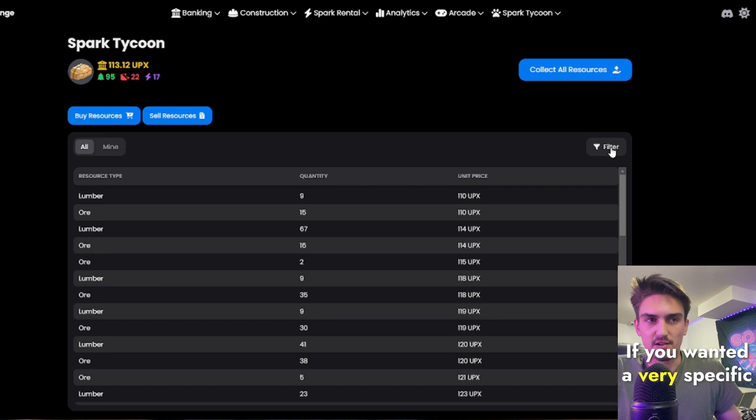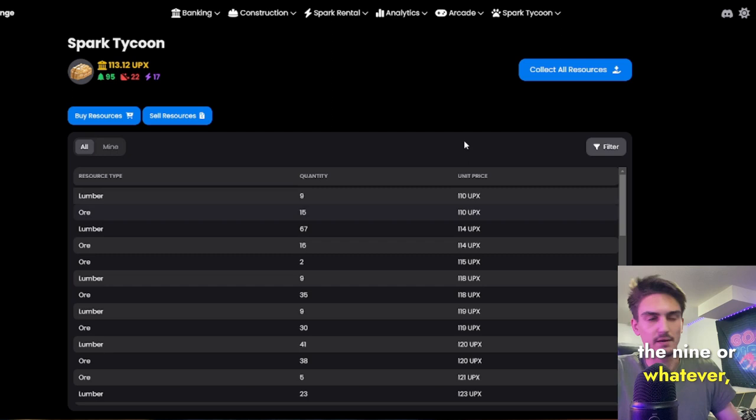If you want a very specific price, the very bottom one, just buy the nine ore, however many you want it. That is pretty much the gist of it.